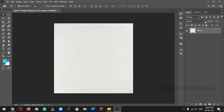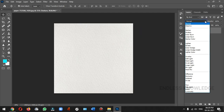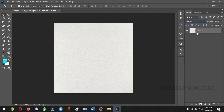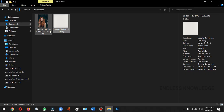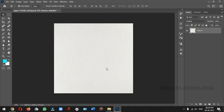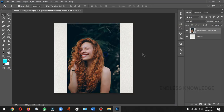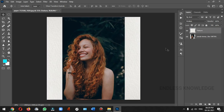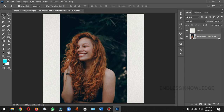Let's change the blending mode in this layer. We can import and adjust the background layer. For the image, we will complete the texture layer. Additionally, we can see the difference. Let's change the image here and use the filters.